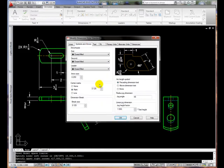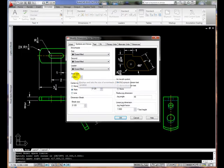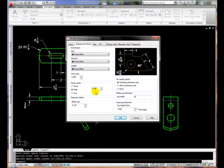Let's go to Symbols and Arrows. Notice that the arrow size is equal to the height of the text, and that the center mark is equal to half the text height.